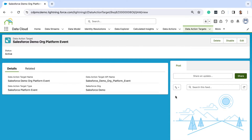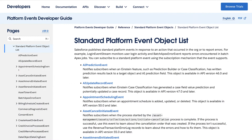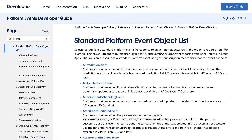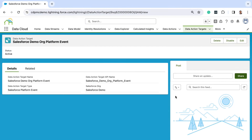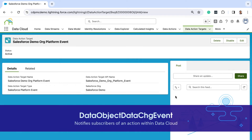As you know, there are different standard platform event objects that Salesforce publishes. A platform event target always publishes an event called data object data change event.